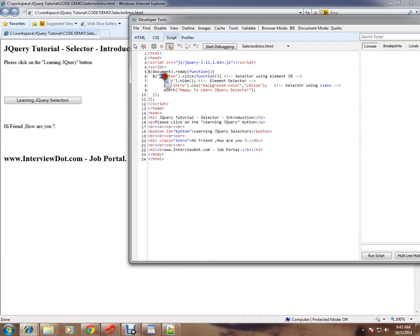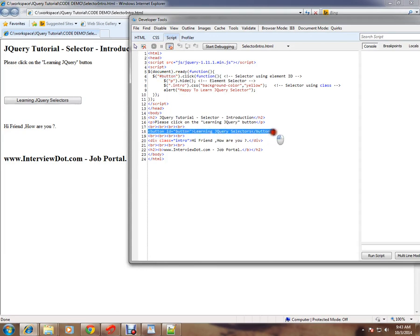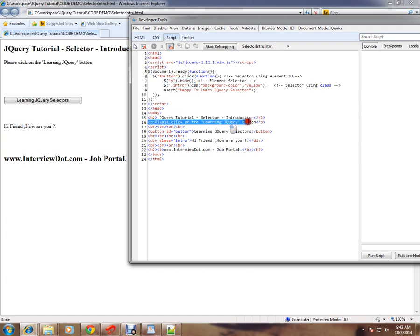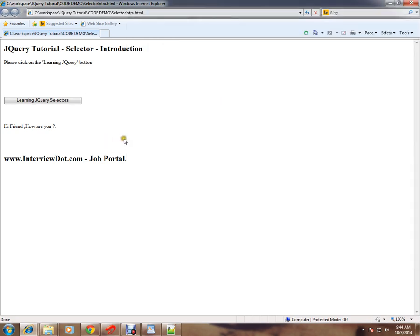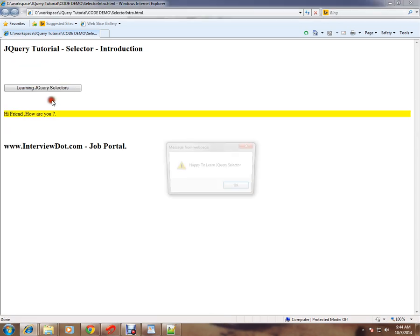Let me show you the code here. I'm trying to find the button with ID button - when someone clicks on this button, the paragraph will be hidden. Then find the element with intro class - because we're using dot, that means class. For this element, we're going to apply CSS background color yellow. I'll execute this code then you'll understand.